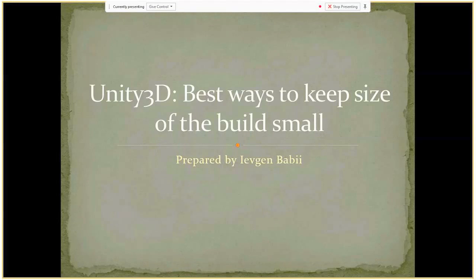Our today's topic is best ways to keep the size of the build small for Unity 3D. Sometimes you can run into a situation when you create a project in Unity 3D, put some assets there, you're designing your game, and suddenly you decide to build binaries for your Android or iOS phone, and you've got 500 megabytes just for a few assets. This is really very frustrating when you do not know how you can reduce the size of your build.